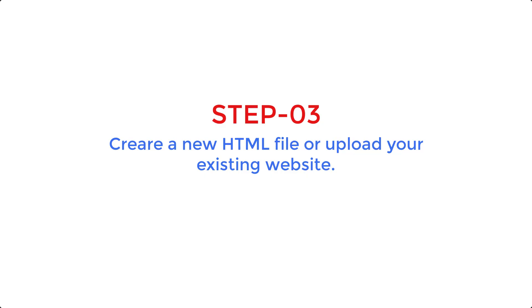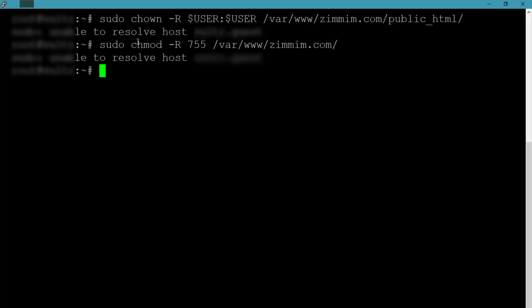We have already created the directory where all of our files related to this domain will be placed. But for now there is nothing there. So if you have already created your website, then you can upload those files into this directory.